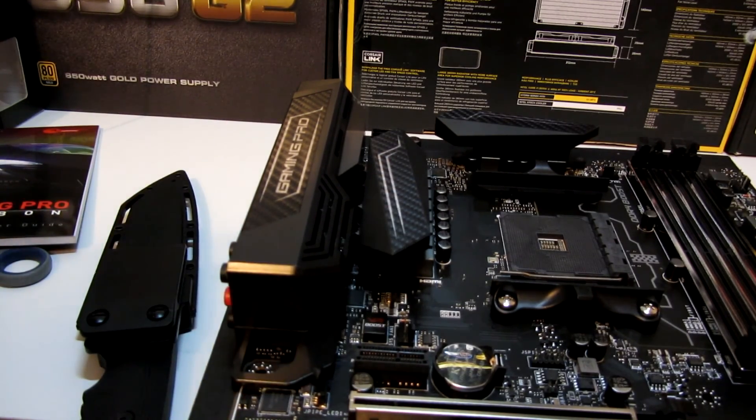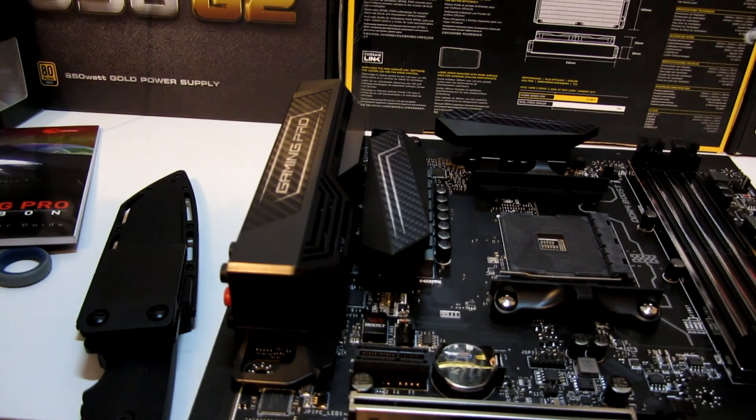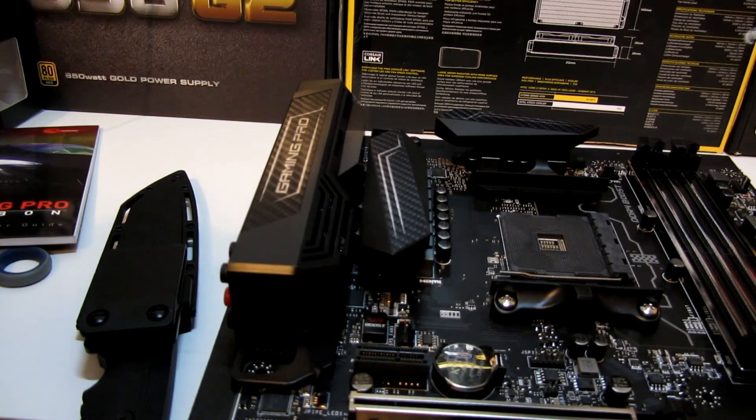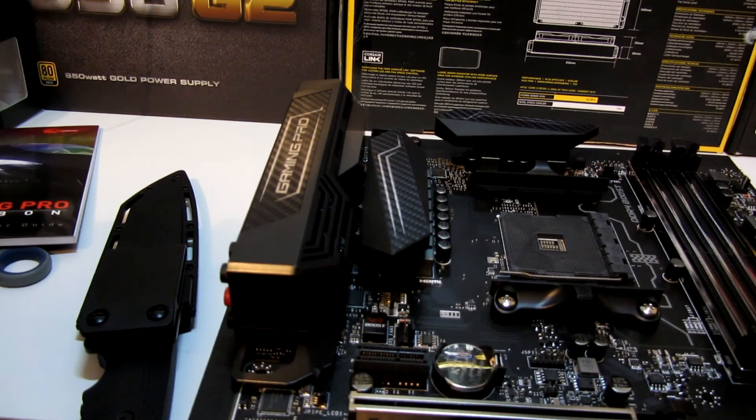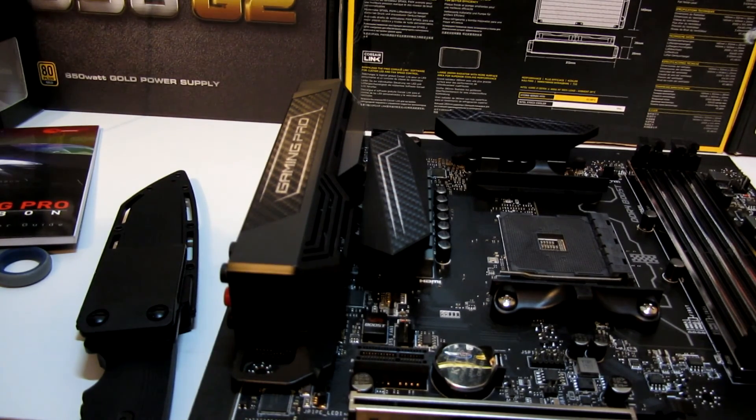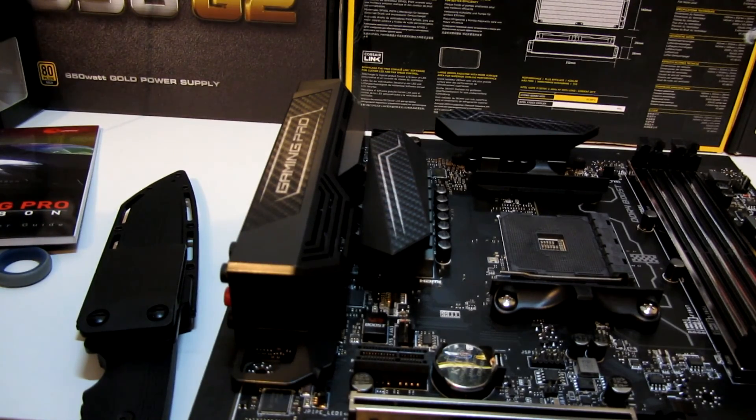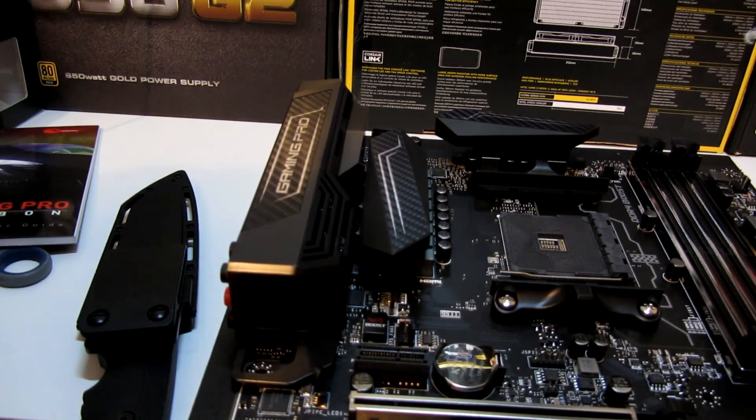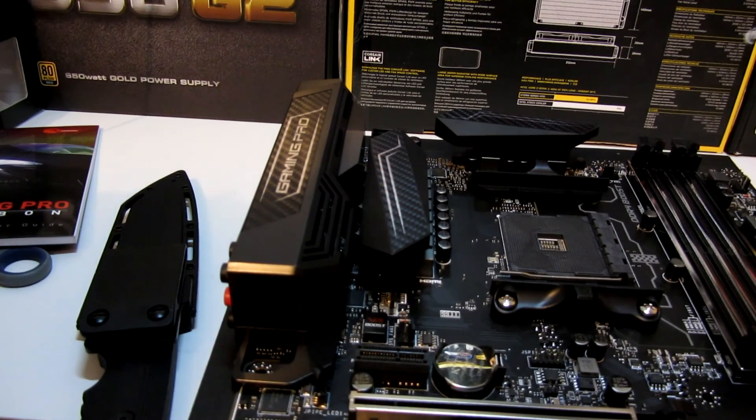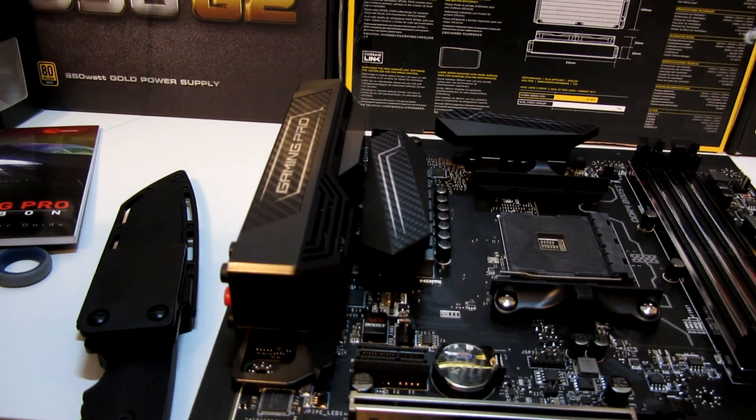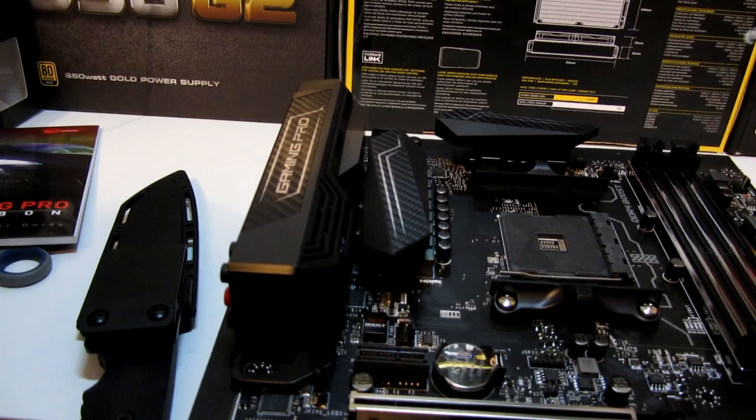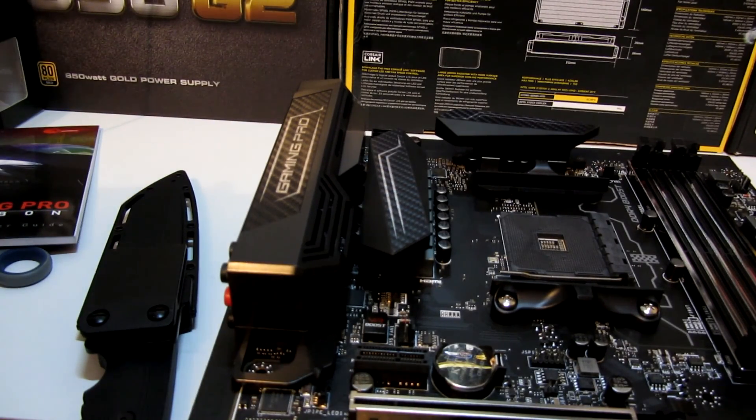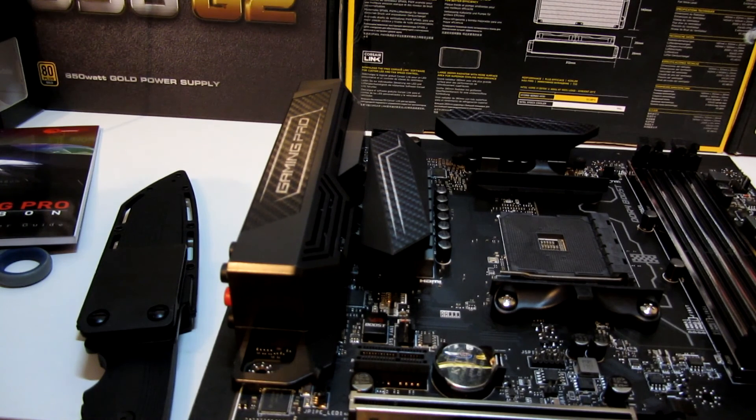But anyway guys, that is going to wrap it up for this little bit of an in-depth guide into the MSI Gaming Pro Carbon DDR4 X370 AM4 and a partridge in a pear tree motherboard. Yes, it pretty much does it all. Future expandability, future proof, well for the next few years anyway. Pretty good. Thank you very much for tuning in as always. Zed out.